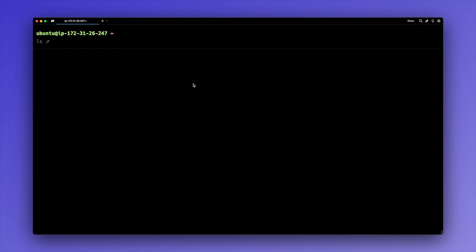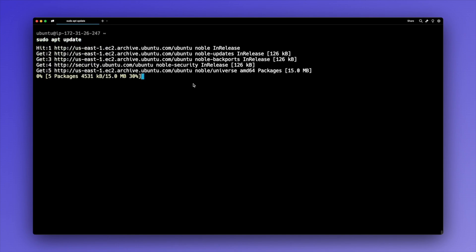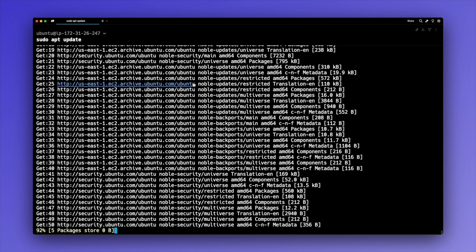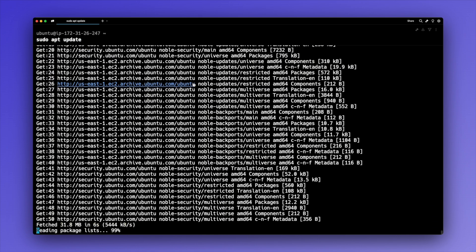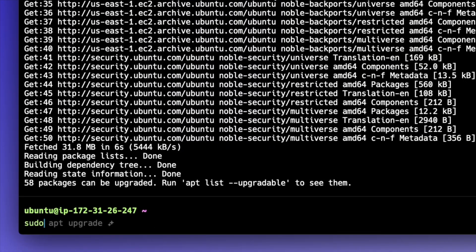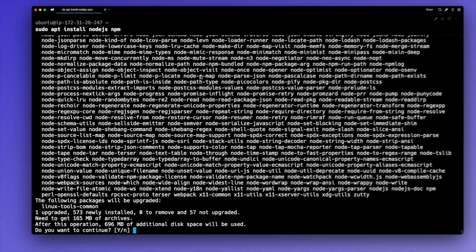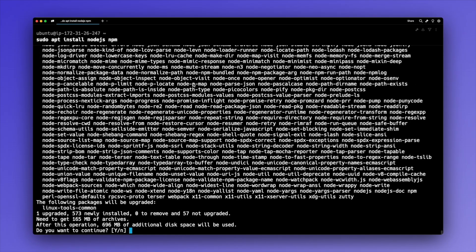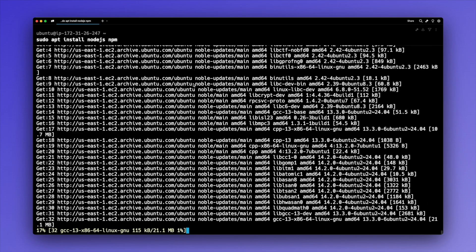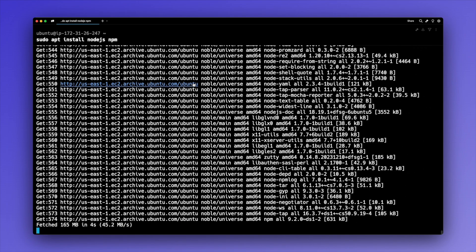I'm going to clear the screen and then start getting Node and npm installed. I'll start by typing sudo apt update, which is going to update the package listings for this virtual machine. And then I'll type sudo apt install node.js and npm, which are the two packages we want to install on the machine. It's going to re-verify that I do indeed want to install this, so I'll hit enter to use the default option of yes.